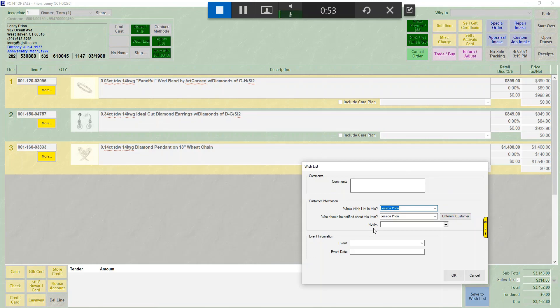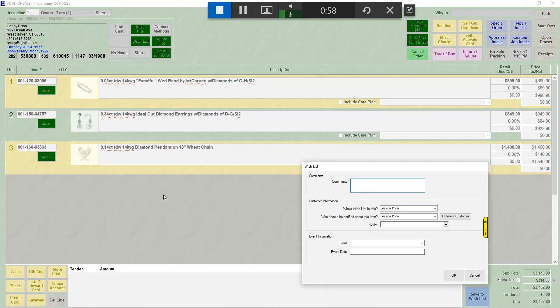You have a new window that allows you to add comments. If you are adding more than one item at the same time to a wish list, whatever comments you put here will show up on all the items.